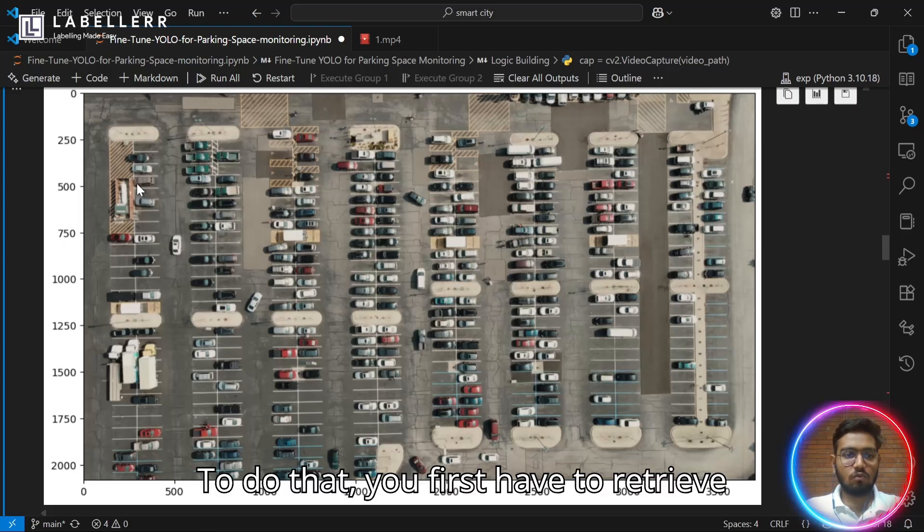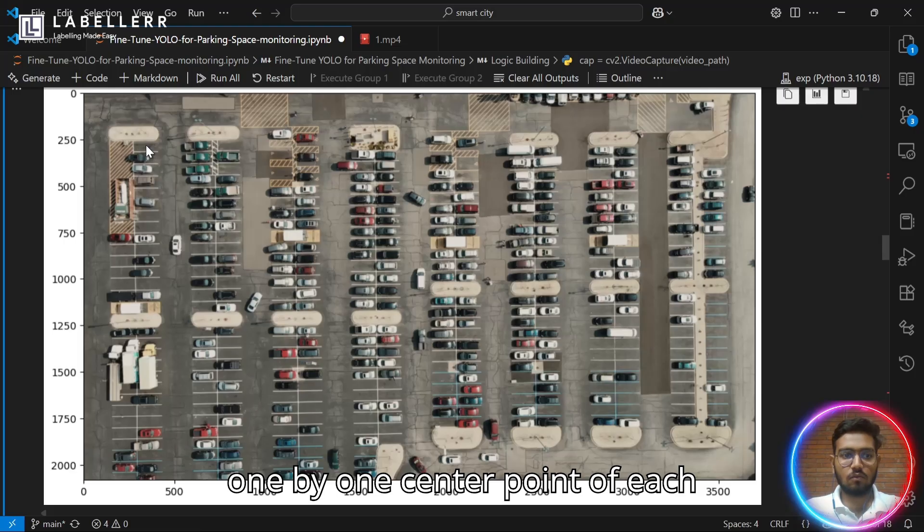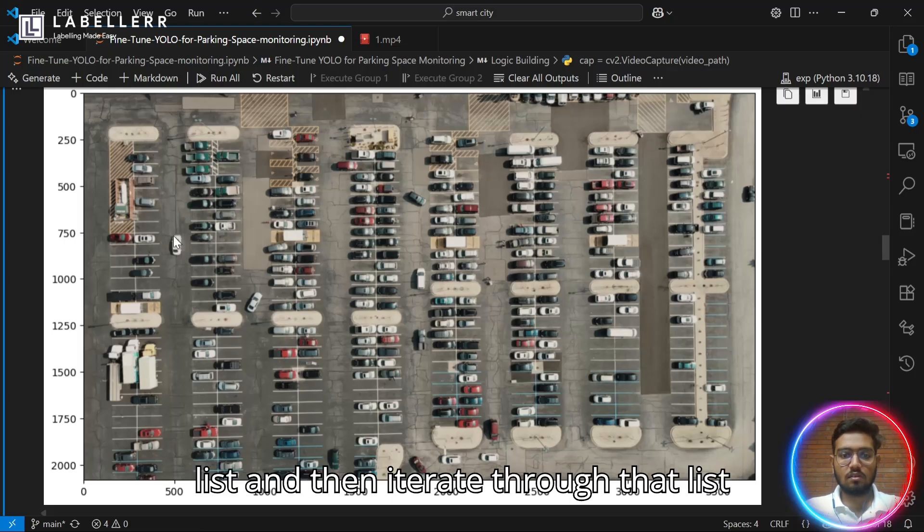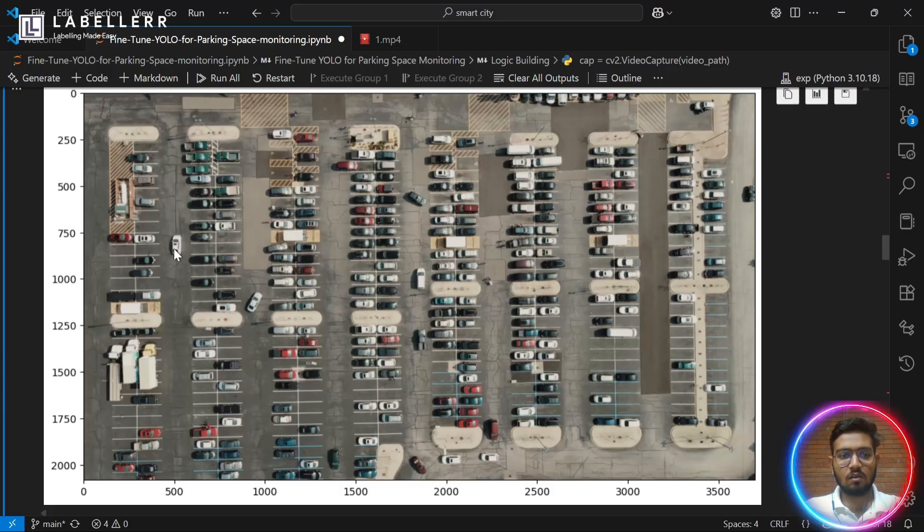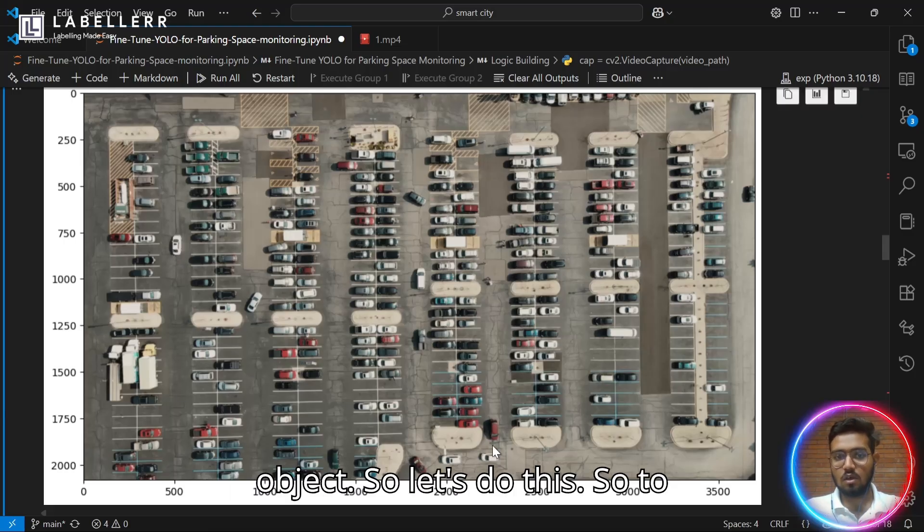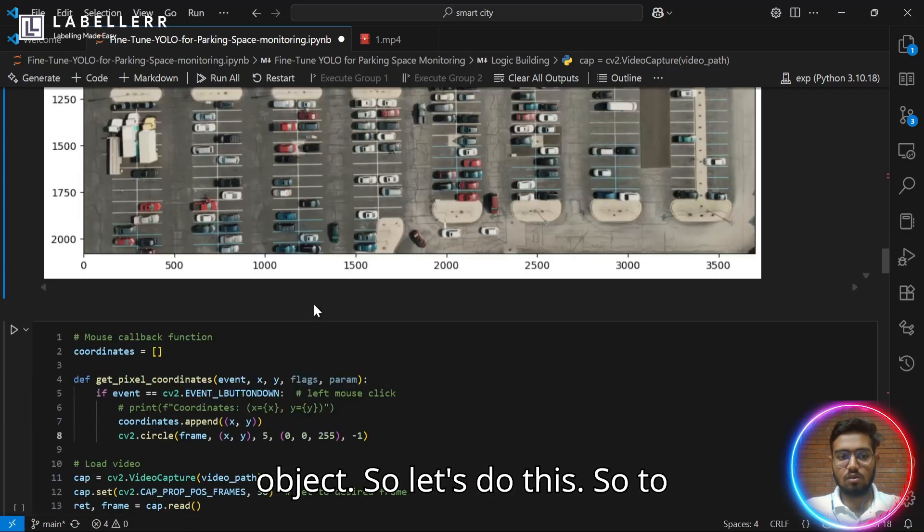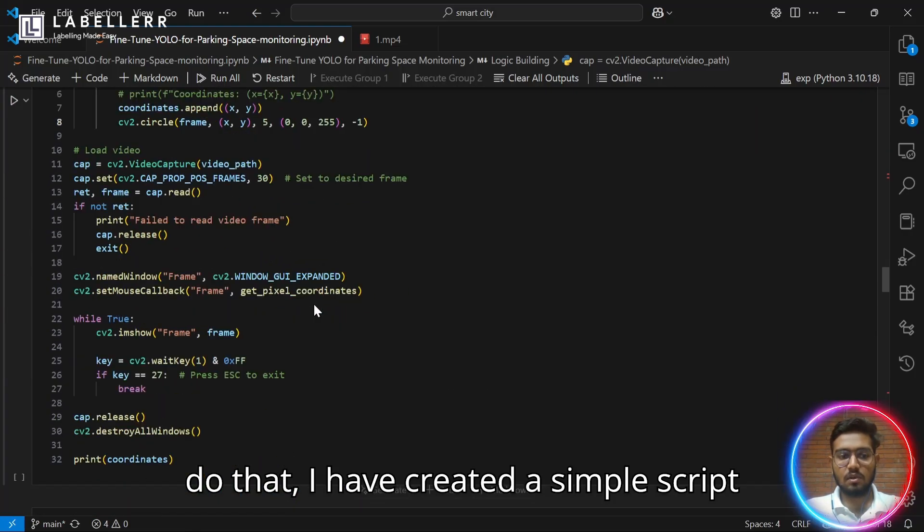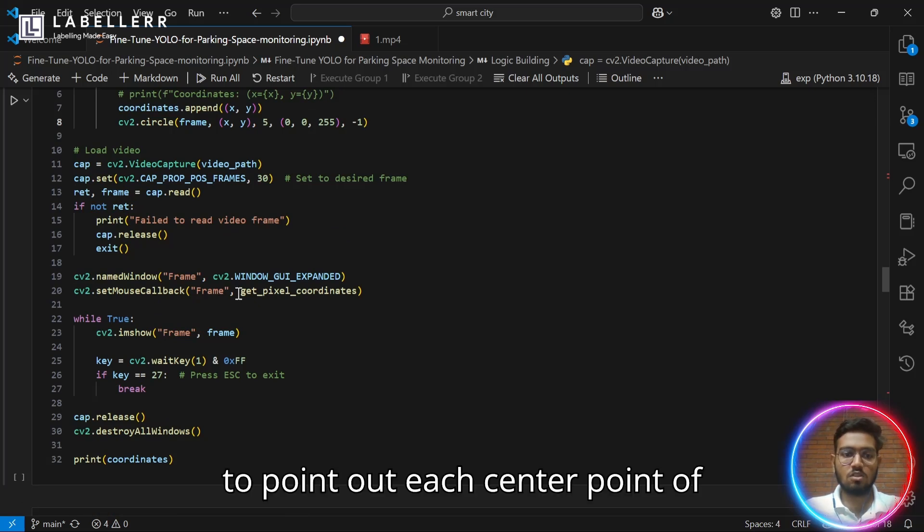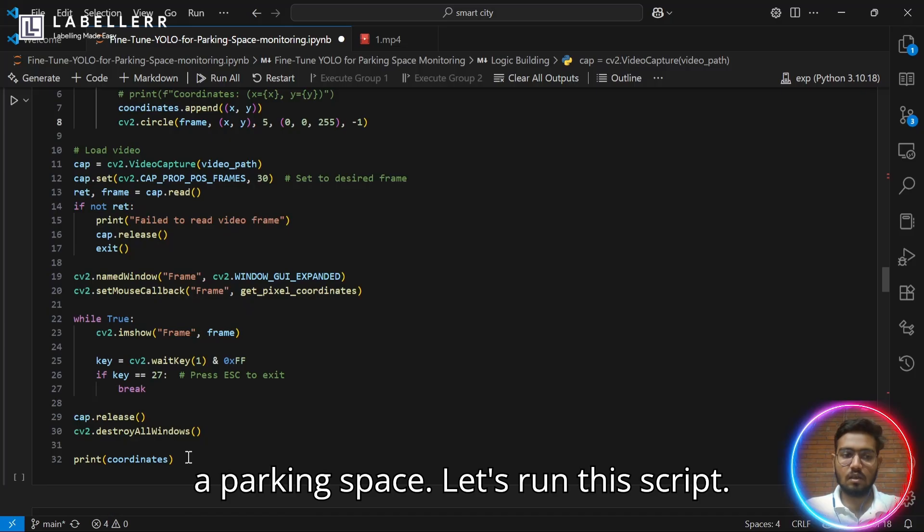To do that, you first have to retrieve one by one center point of each parking space and store it in a list. And then iterate through that list to compare if that point is inside a detection of an object. Let's do this.